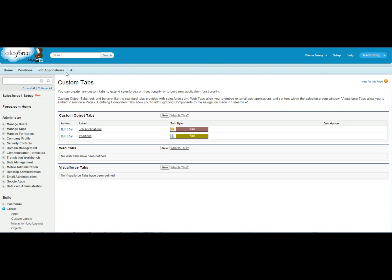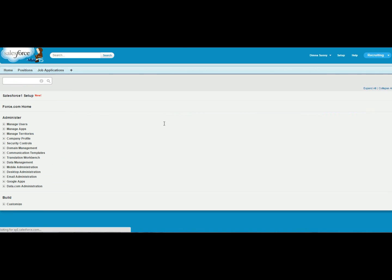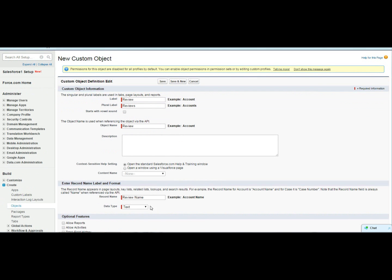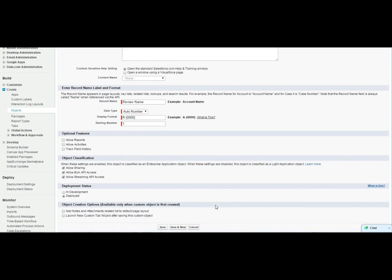Now let's try another way to create an object. Click Create Object. Enter the label and plural label. The object name is used when referencing the object via the API. The record name will display on the page layout. Select the record type as Auto Number and set the format and the starting number — Auto Number will be generated automatically with each record. There are some optional features; please select them if required.